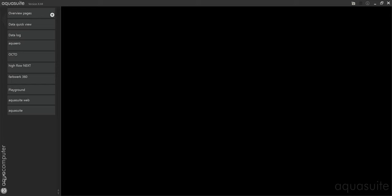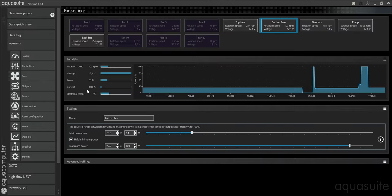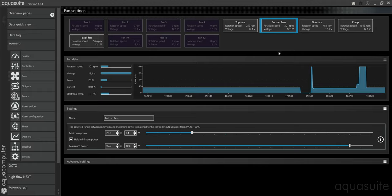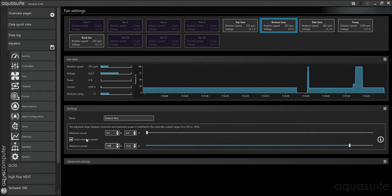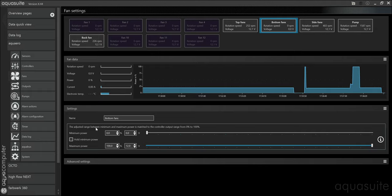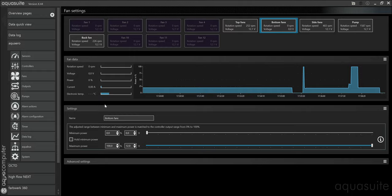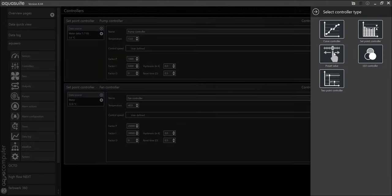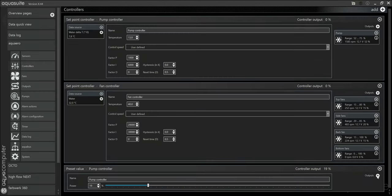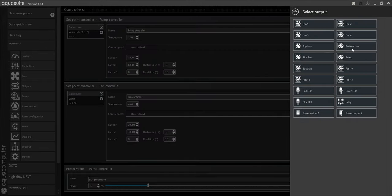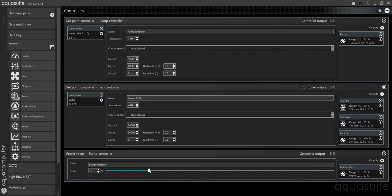First, we need to check that our fans are free to go from 0% to 100%. My fans are controlled by the Aqua error. It's a bottom fan. Make sure that there are no minimum or maximum limits set. So I'll clear mine here. Minimum 0% and maximum 100. And we don't want to hold minimum power. Now the fan is free to go from 0% to 100%. Next we'll set up a preset controller so we can easily control the fan speed. I'll add a new controller and it's a preset value. The output is the fan we want to control. So now I can easily set the fan speed directly here.